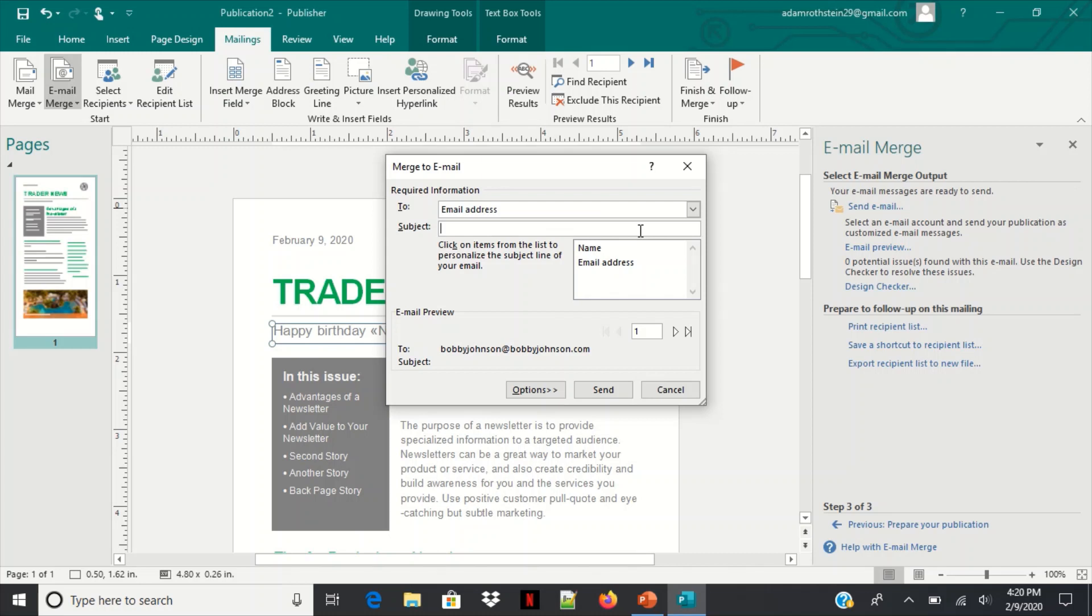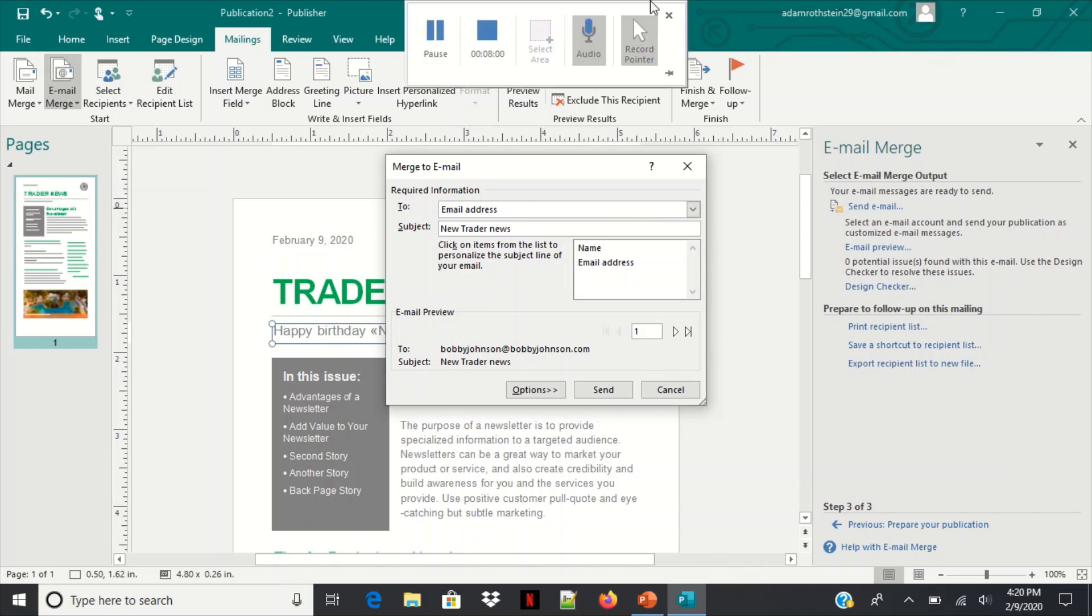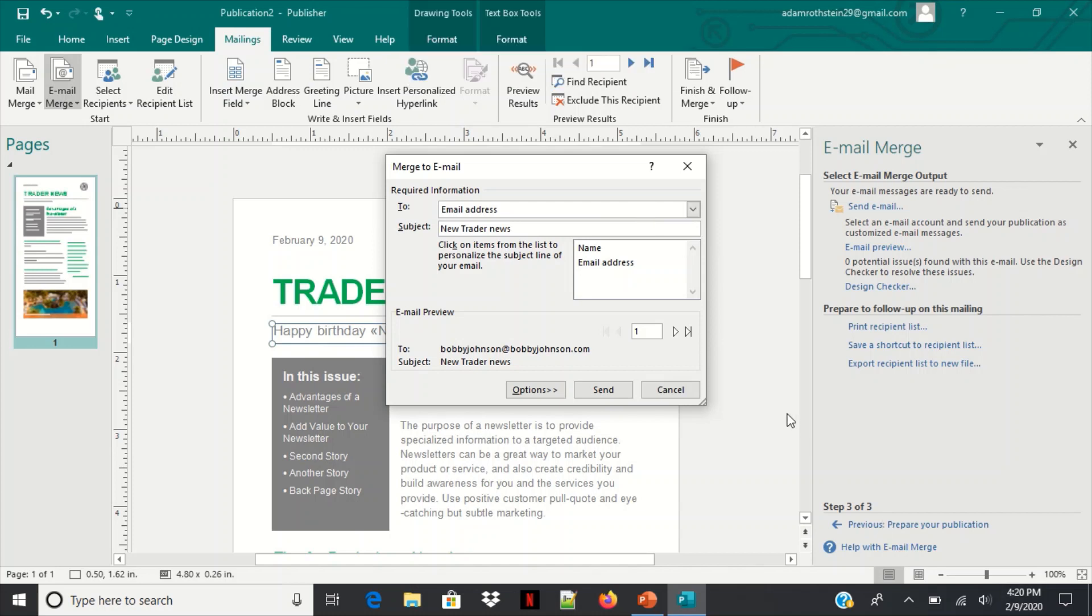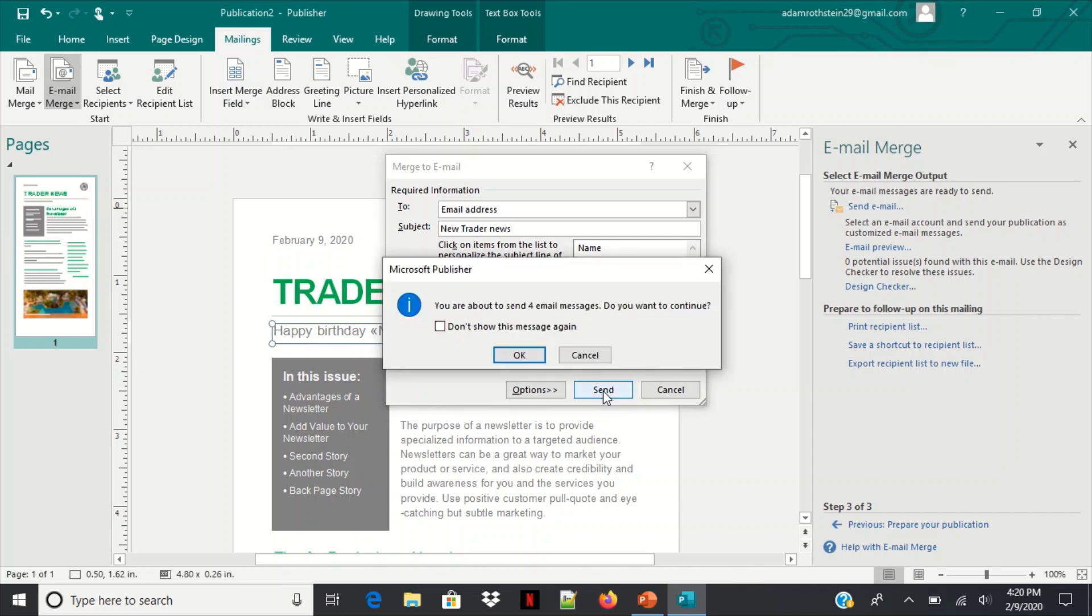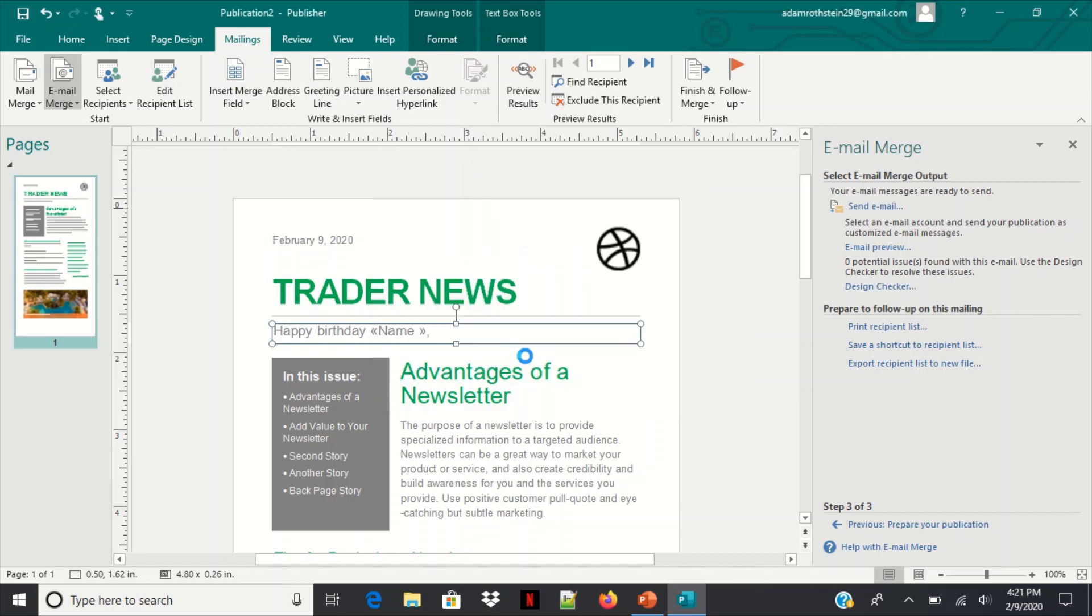Subject line new trader news, and you could always just add and just be sure to add your own subject to it when you use this. So I'm going to click send. And you are about to send four email messages, do you want to continue, hit OK.